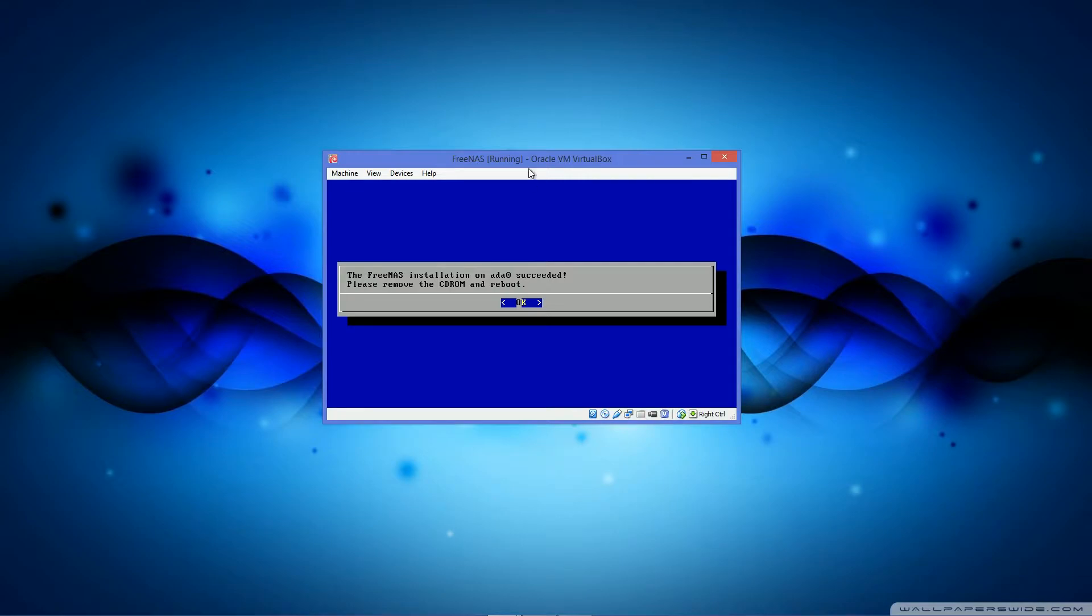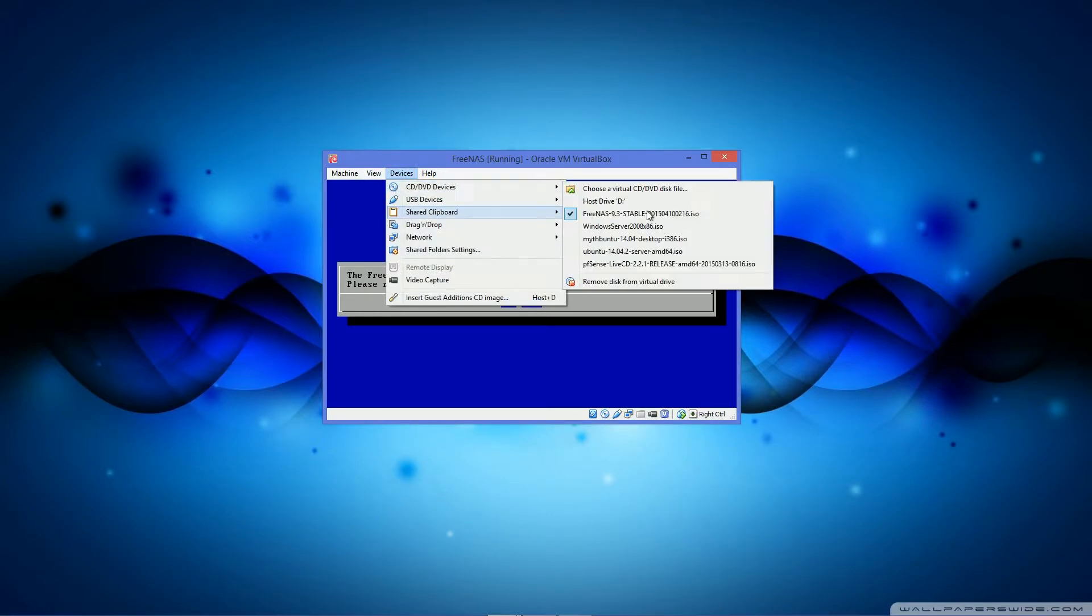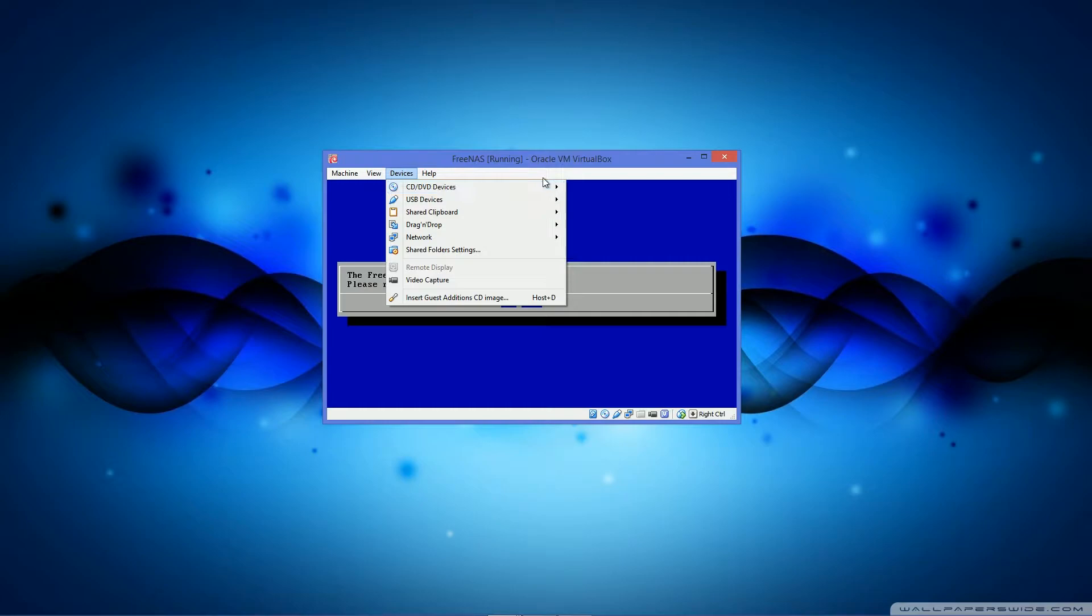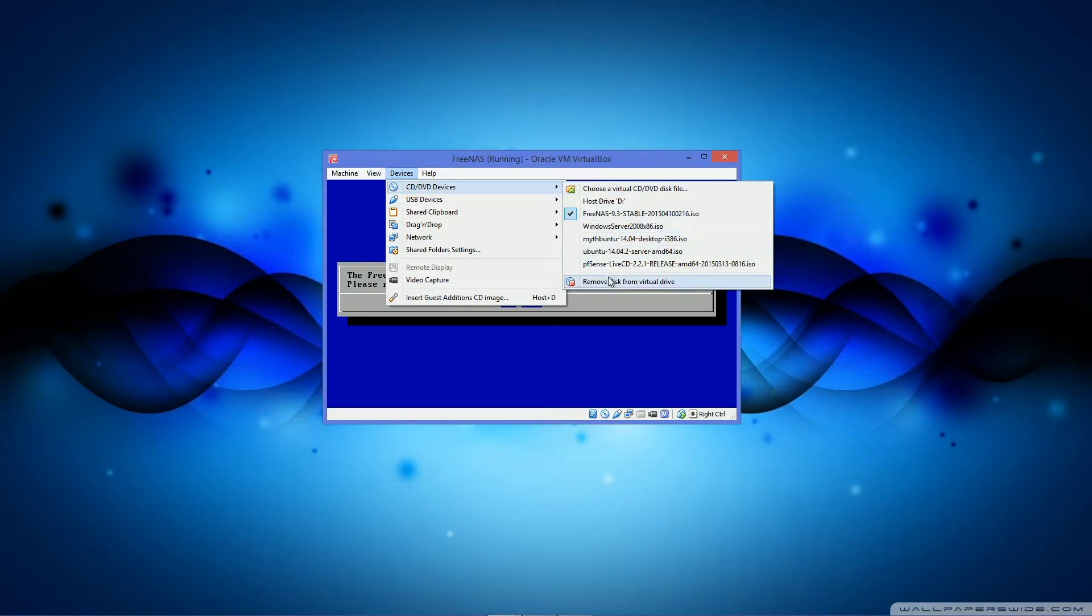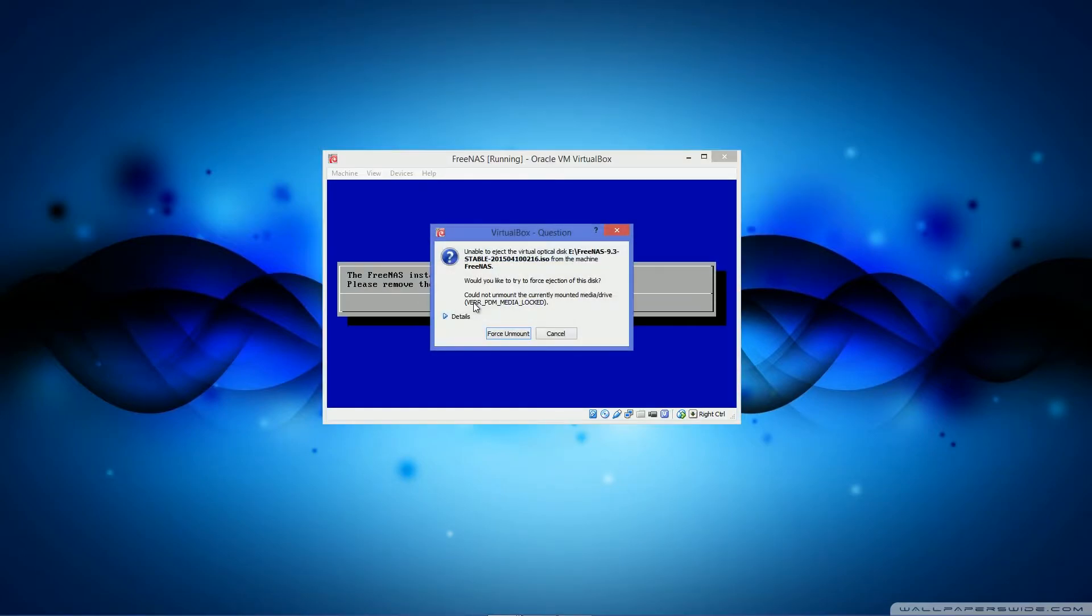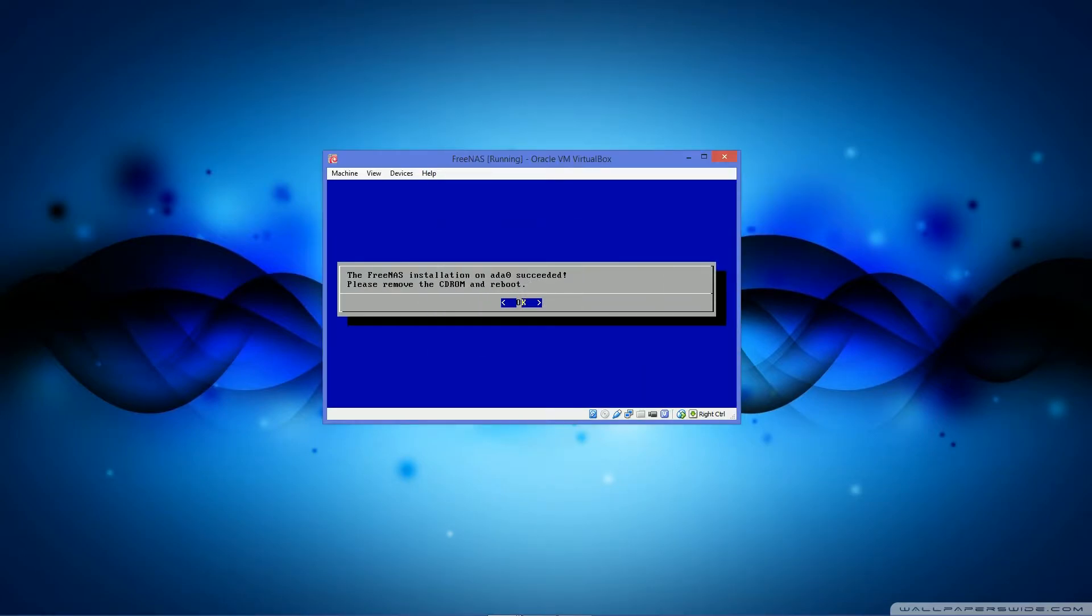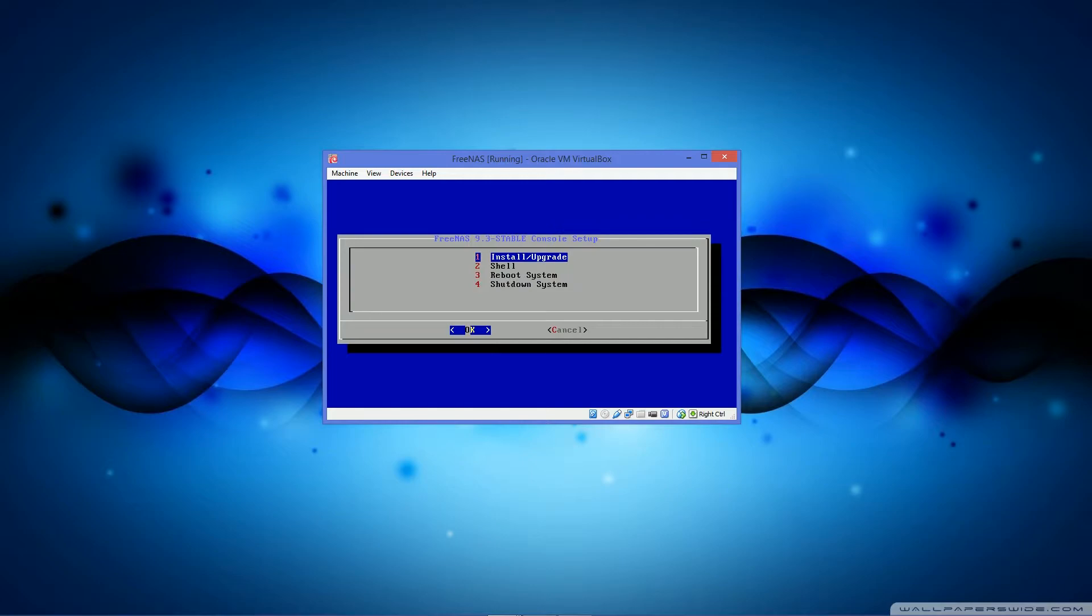Okay, you'll come to this screen, it'll say FreeNAS installation succeeded. Please remove the CD-ROM and reboot. So I will remove my CD-ROM, force unmount, and I will reboot.